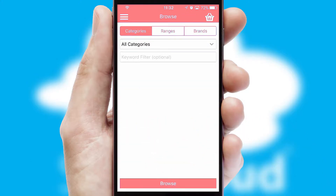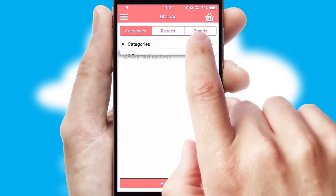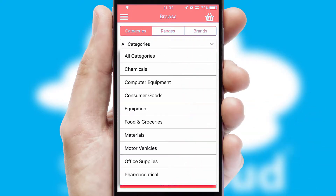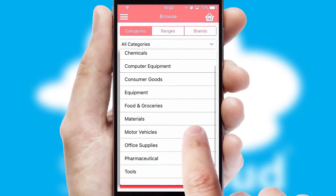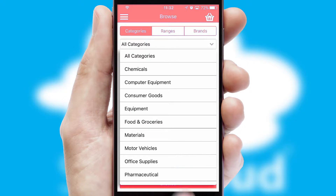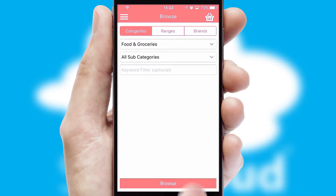Searching for a product could not be easier, filtering items into categories, range, or brands. Each category can have sub-categories with a multi-level hierarchy to help you refine your search.